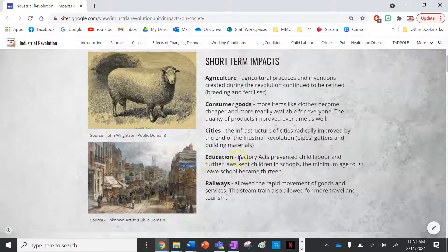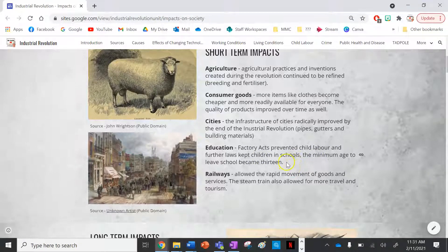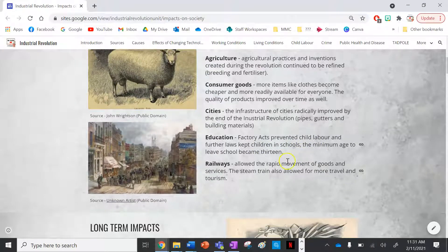Next is education. The famous factory acts prevented child labour, and further laws kept children in schools. Various factory acts were introduced and eventually the minimum age to leave school became 13 — so you had to be 13 before you could leave school.